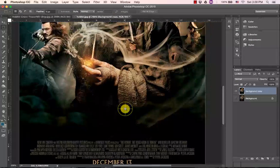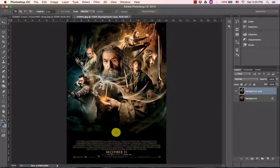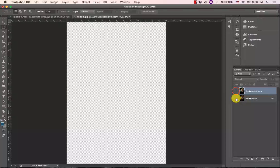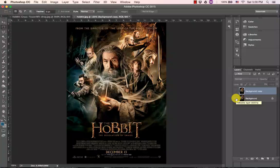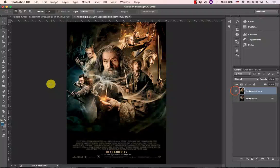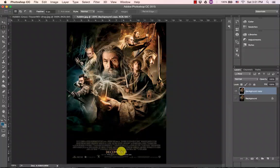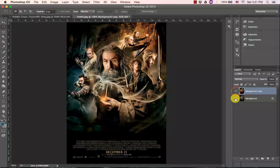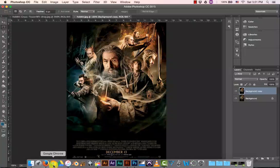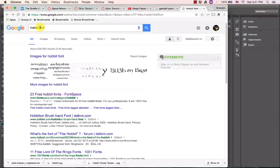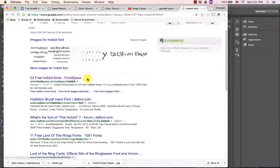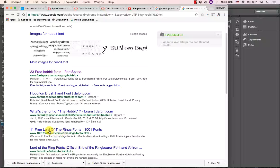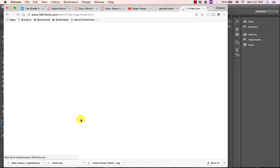Okay, so our new text is going to go up here and down there. And this is a good reason to have that duplicate — so we can refer to what it looked like, what colors it was, that kind of stuff. Alright, we need to download and install some kind of a font that looks similar. These posters have a specific font and look to them. So if we're going for that, the easiest thing to do — I did a Google search for 'Hobbit font' and it brought up a bunch of results. So I'm going to use this 1001 fonts place.